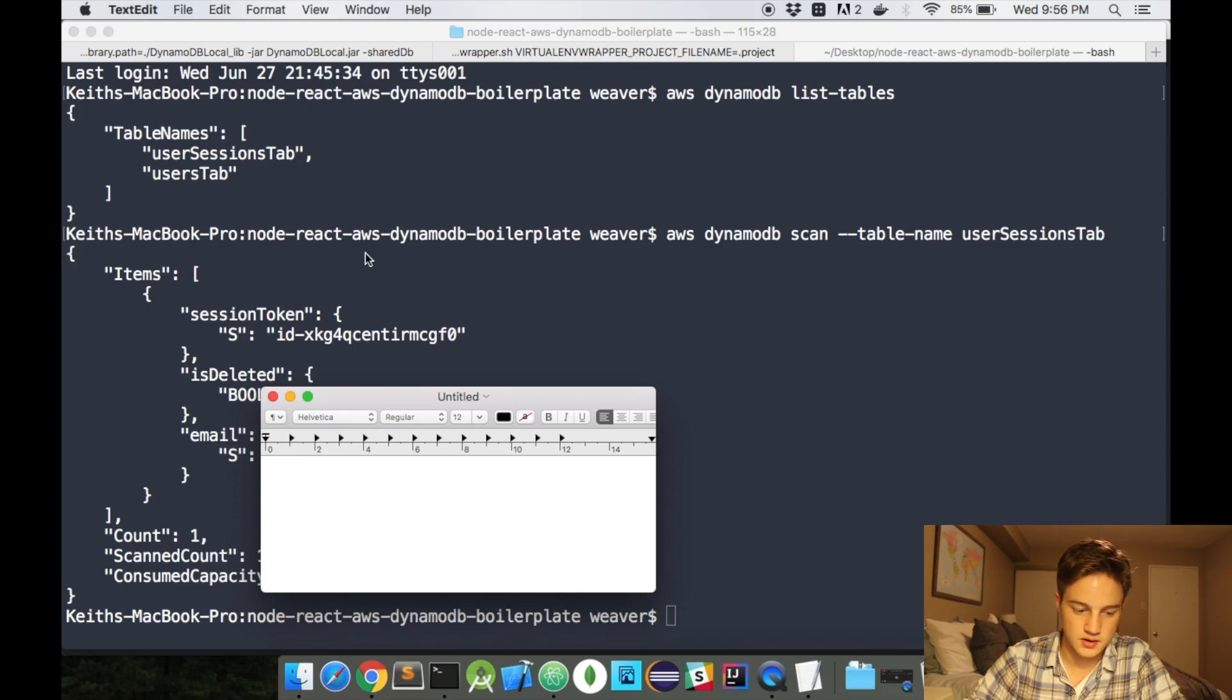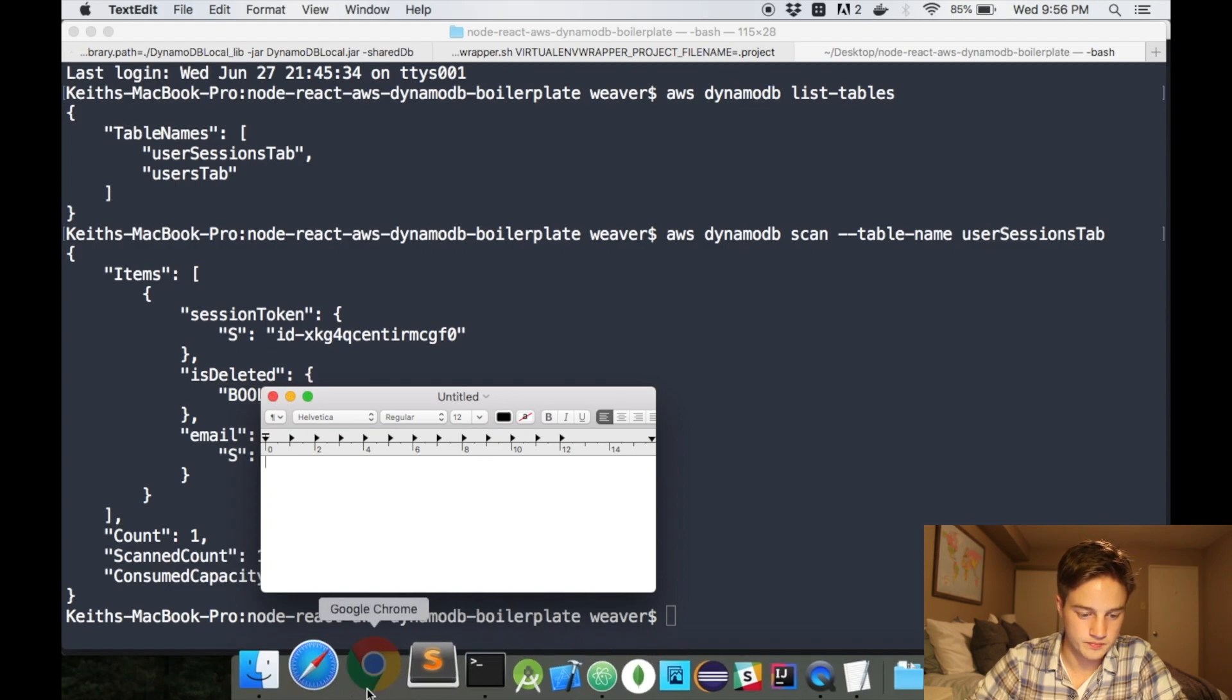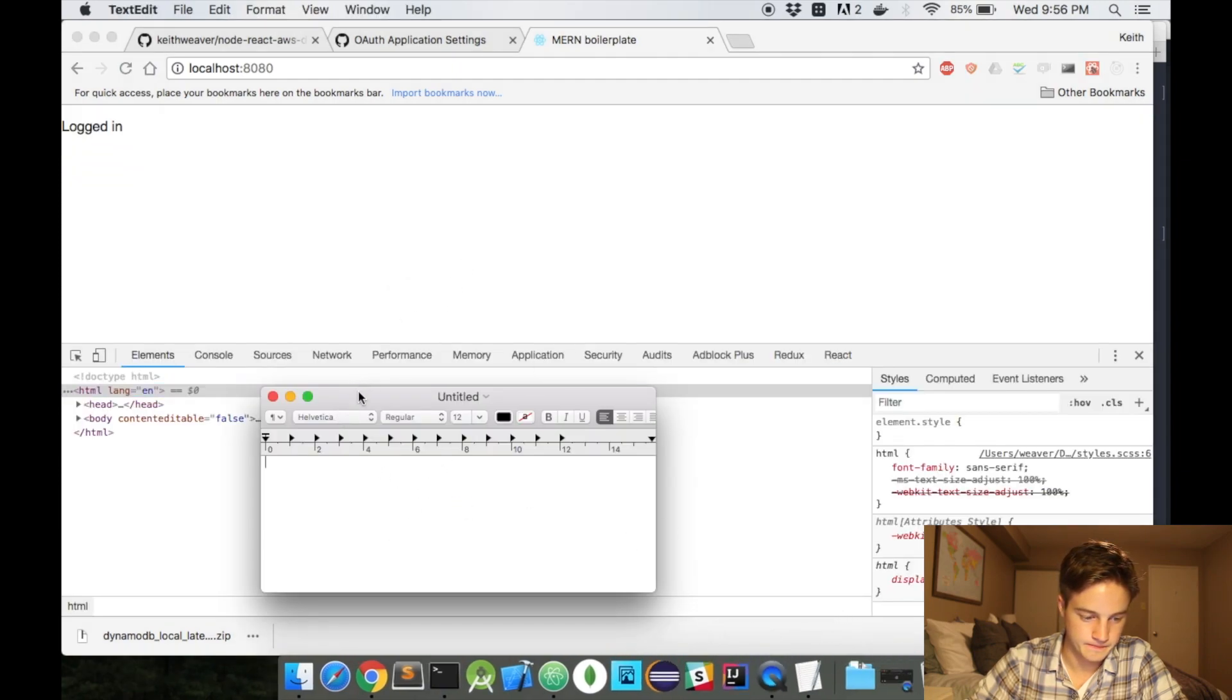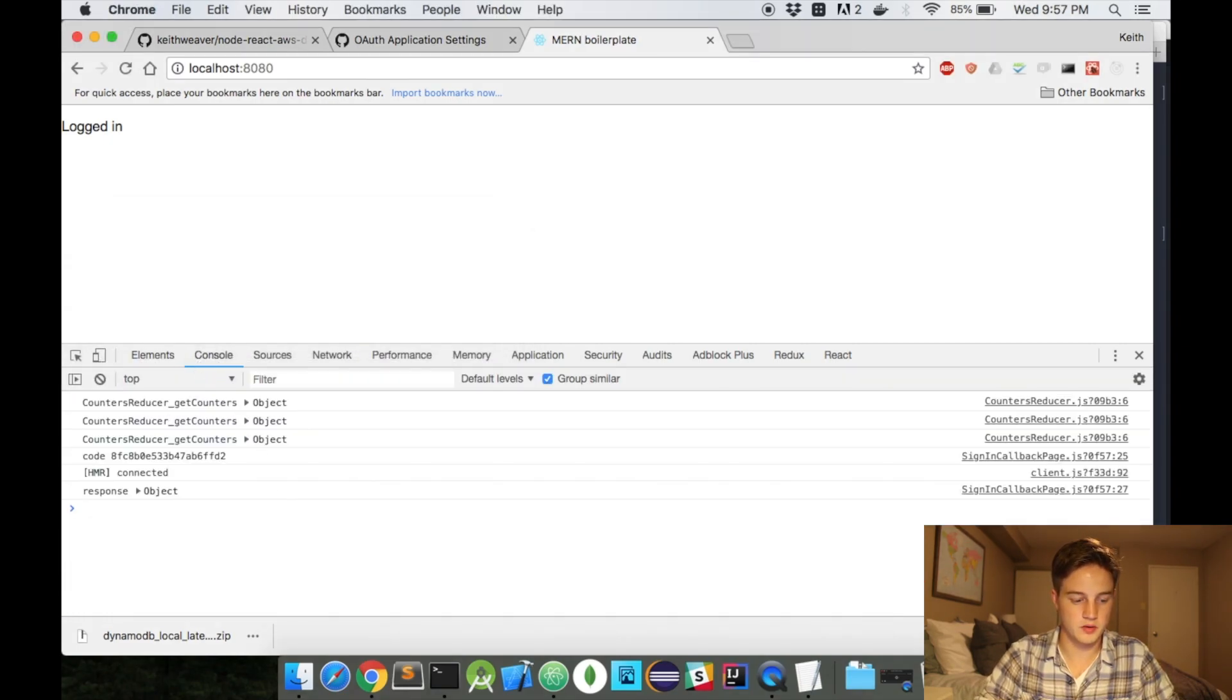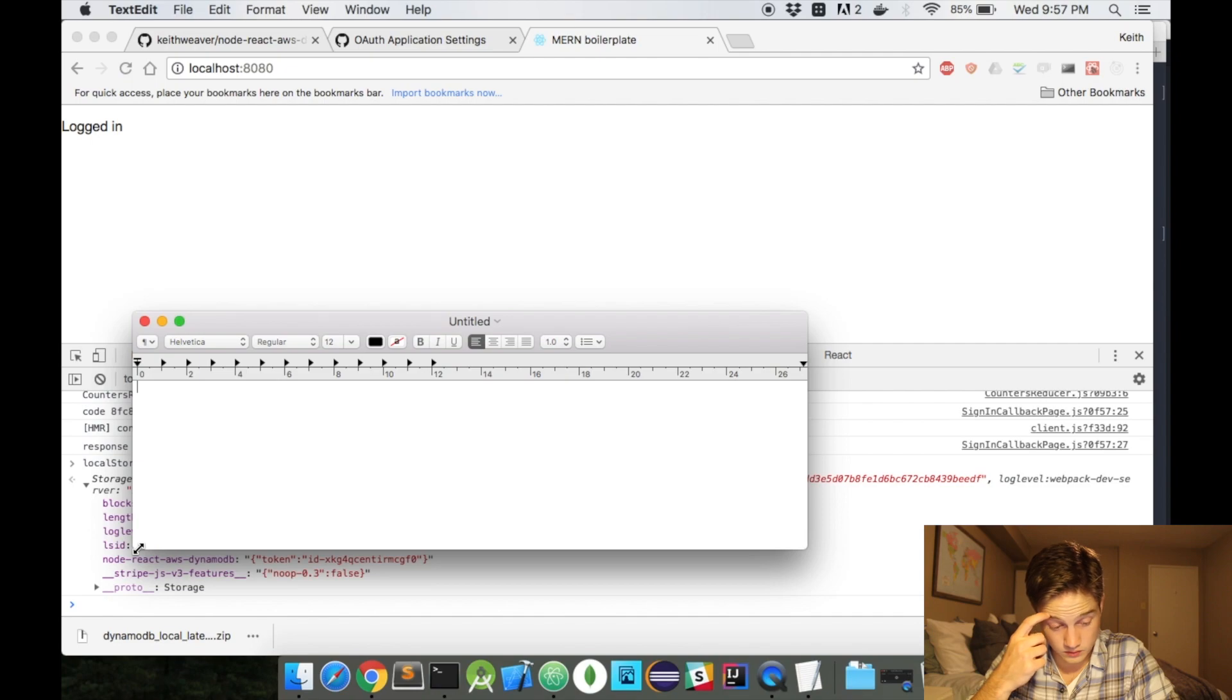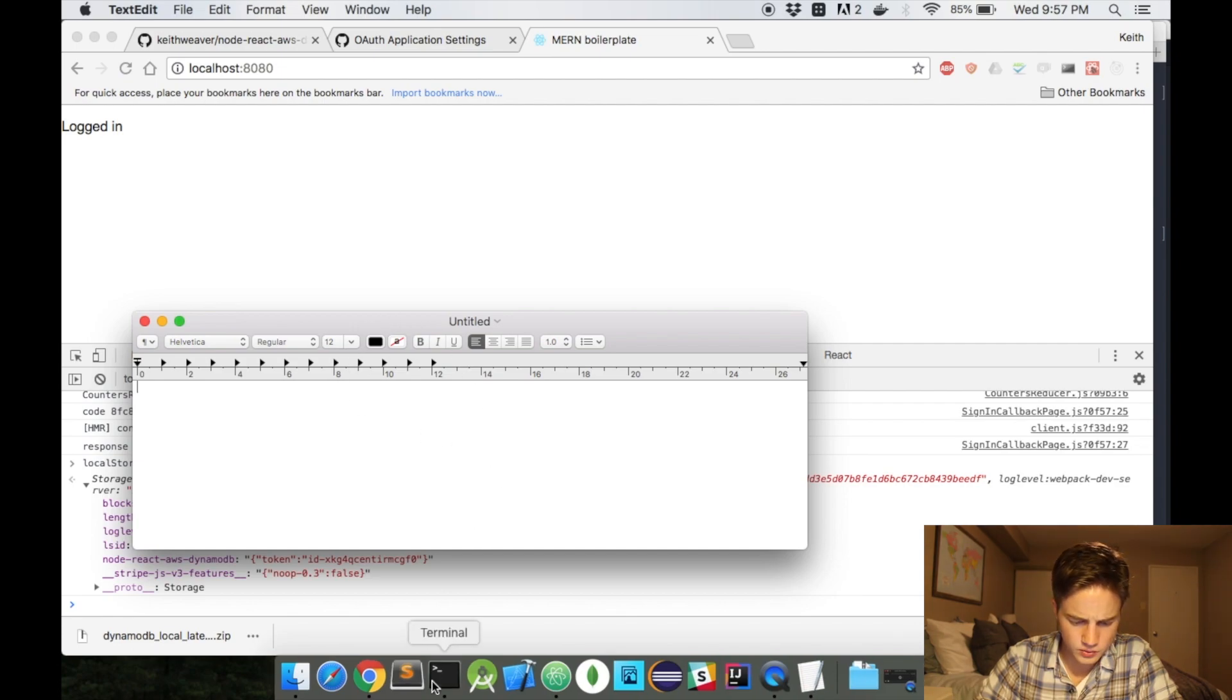I'm just hiding my email here. So essentially, it provides us with our user feedback. You can look at the tokens IDXKG. If I go to my Chrome. And I do my inspect here. I'll type in local storage. I hit enter now. Just hiding my additional tokens here. So if you can see, there's the node-react-aws-dynamoDB. And then there's token. And then there's the XKG stored in tokens. So that's how I'm checking who's currently logged in. And so with that...